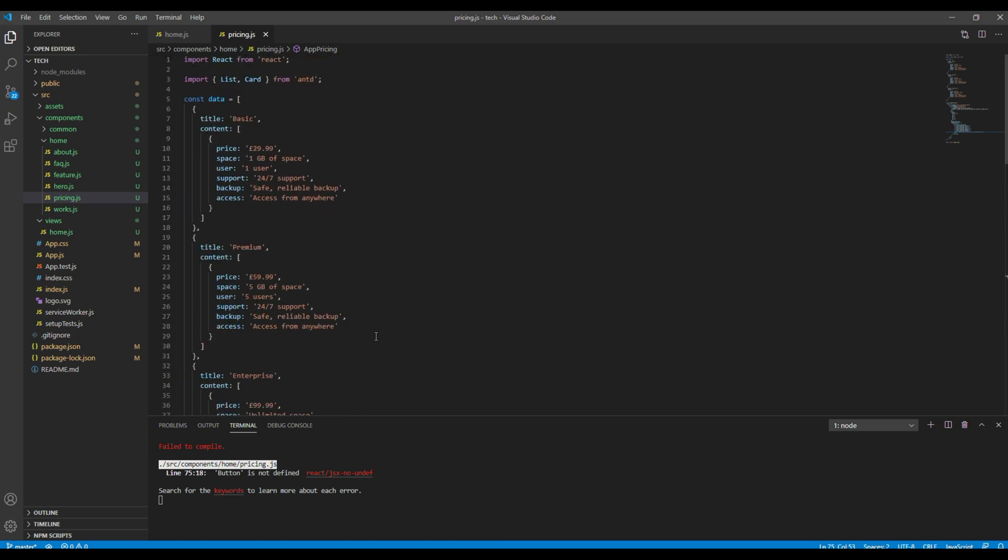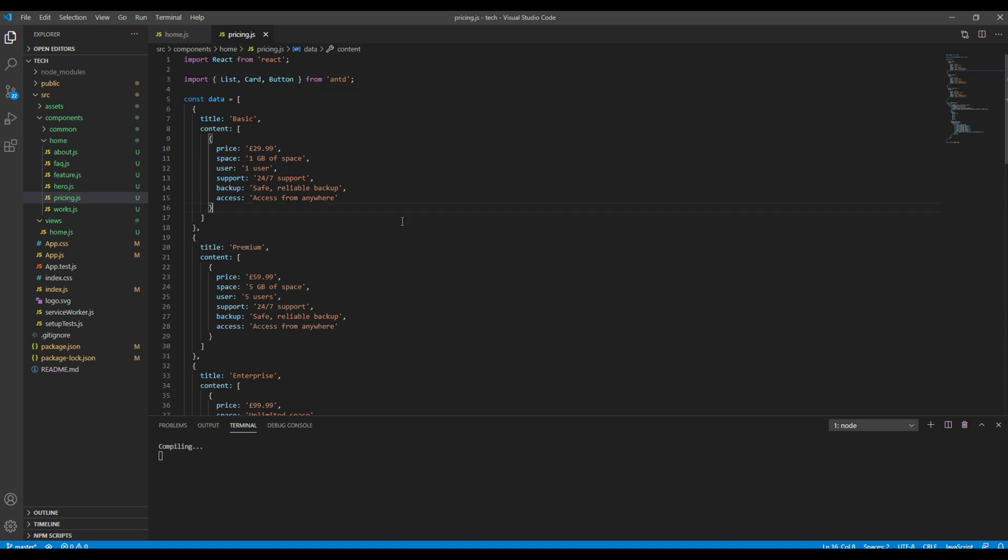Then we have to import button from React and Design.